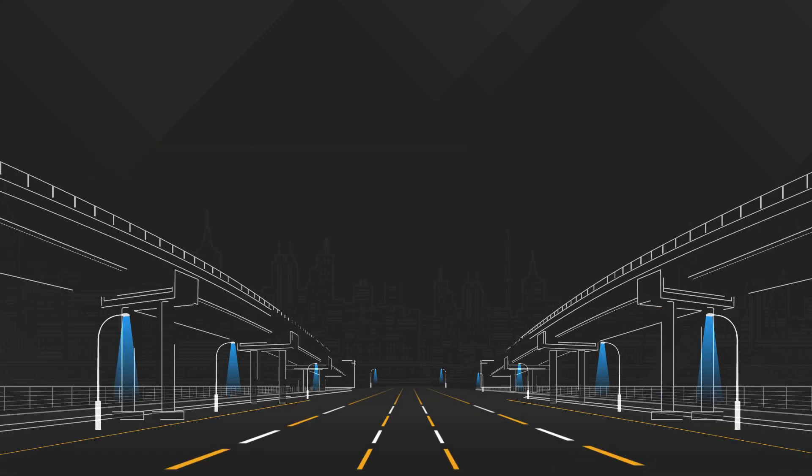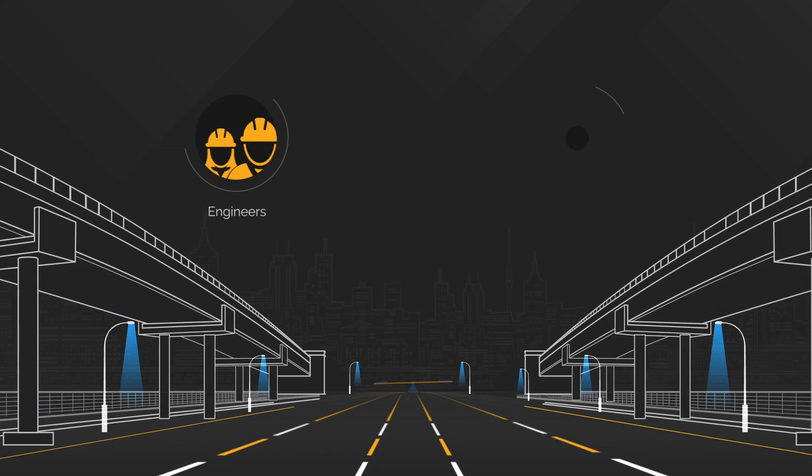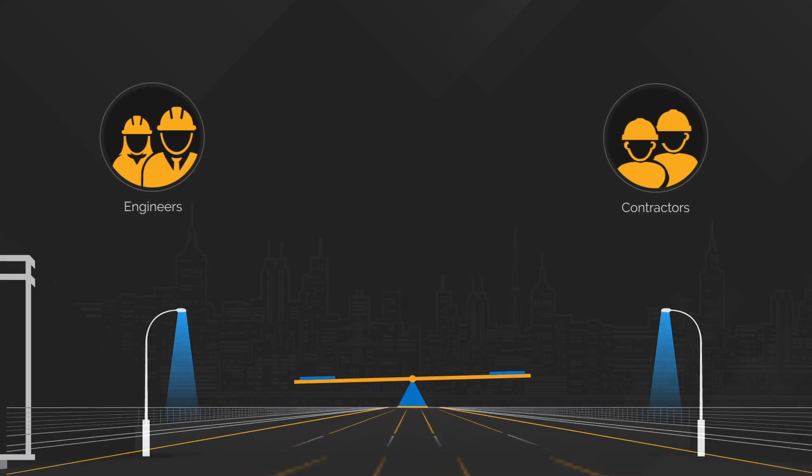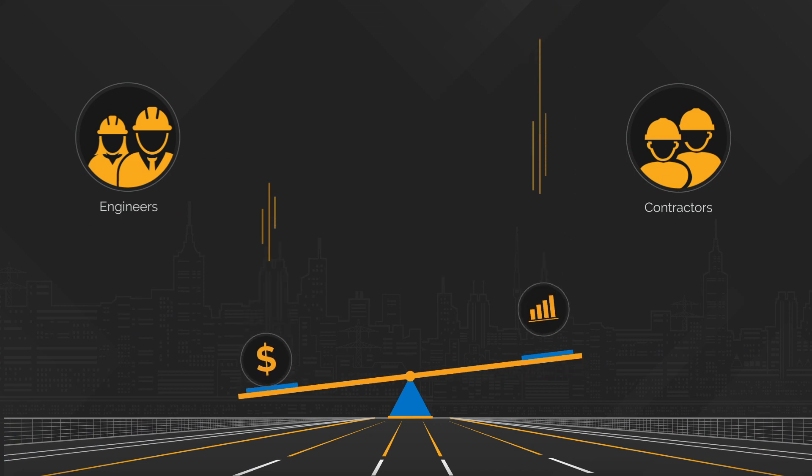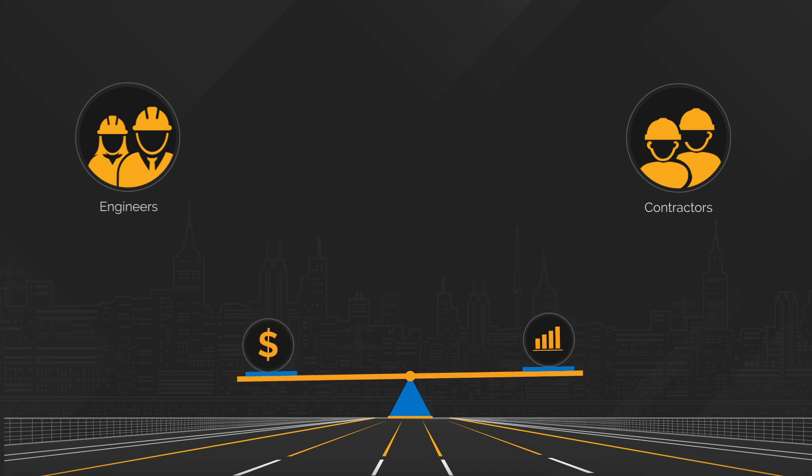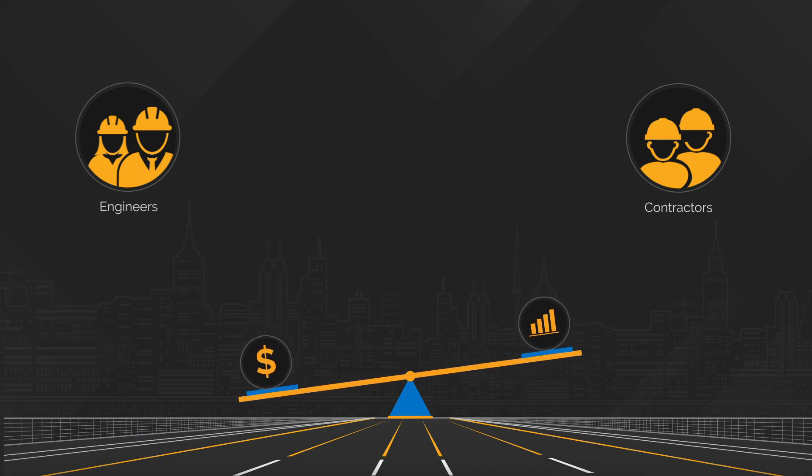When it comes to asphalt concrete pavements, engineers and contractors are often forced to strike a delicate balance between cost and performance. Not anymore.